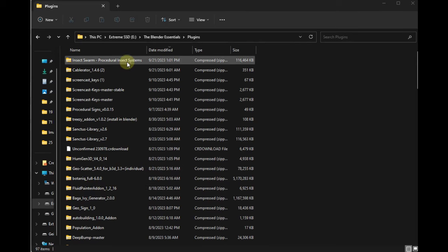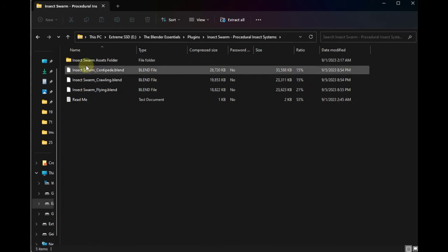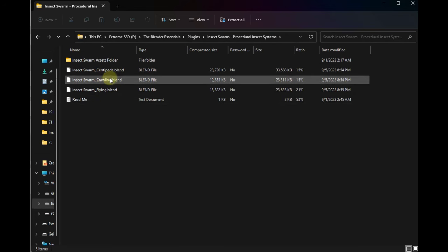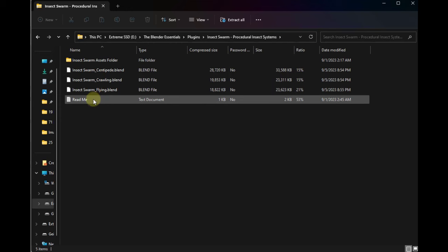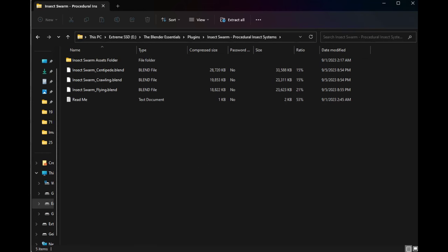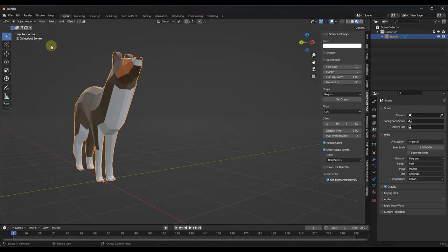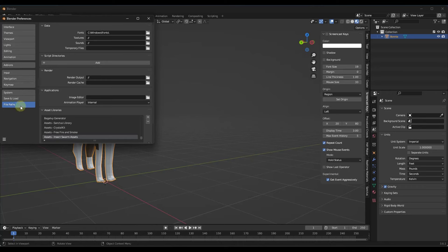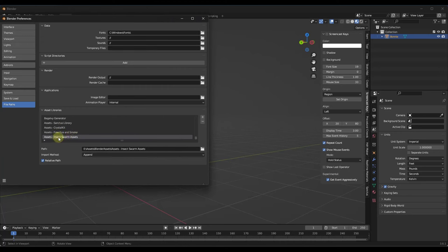When you download this, it comes with a zip file. You don't actually install this as an add-on — you bring it in as an asset. Extract the file and you'll get three example files: centipede, crawling, and flying. There's also a readme and an assets folder. Take that assets folder and put it wherever you keep your assets, because you'll reference it in Blender. Go to Edit > Preferences and add the file path to your asset libraries. That gives you the ability to access those assets directly inside of Blender.